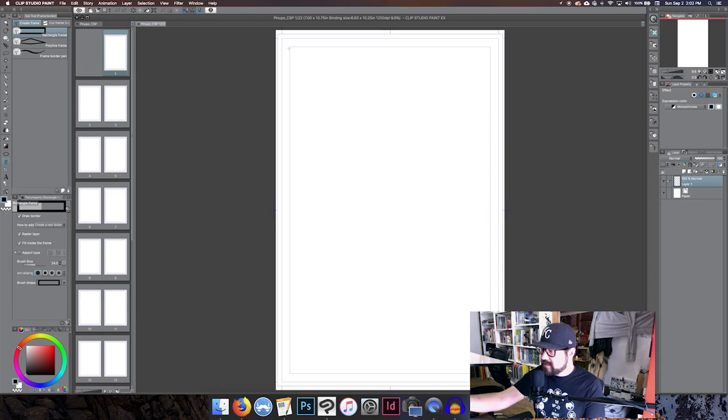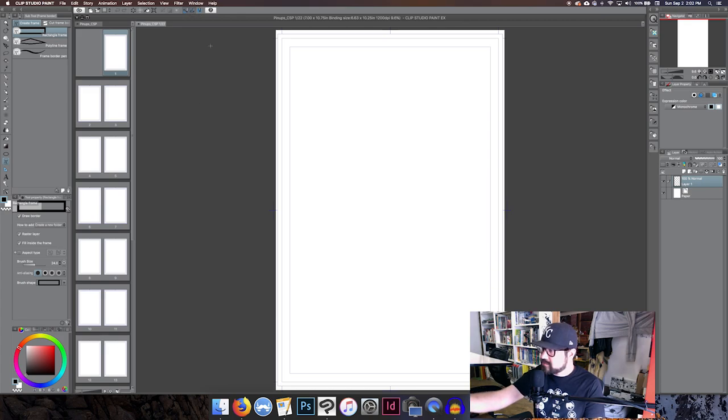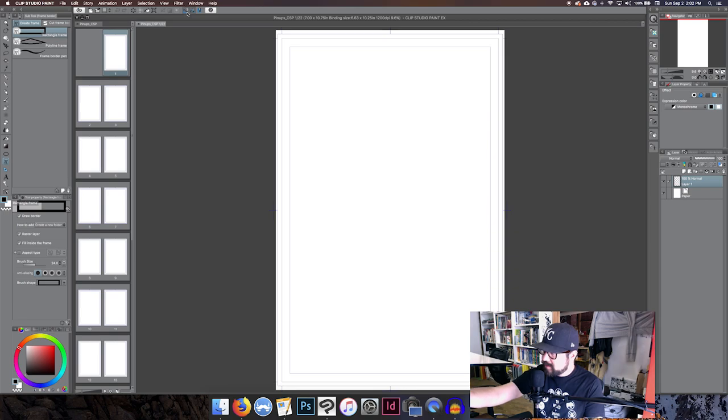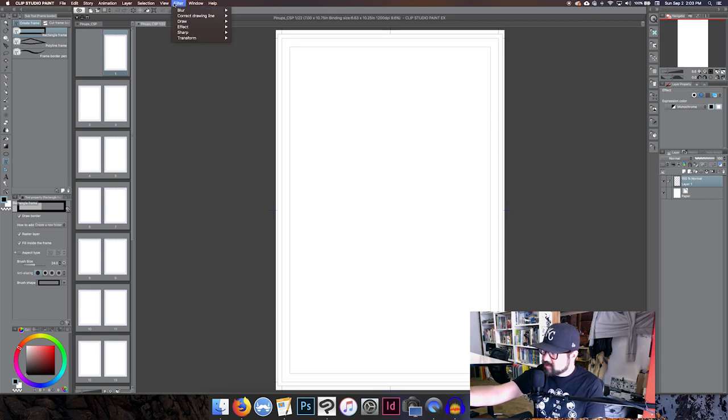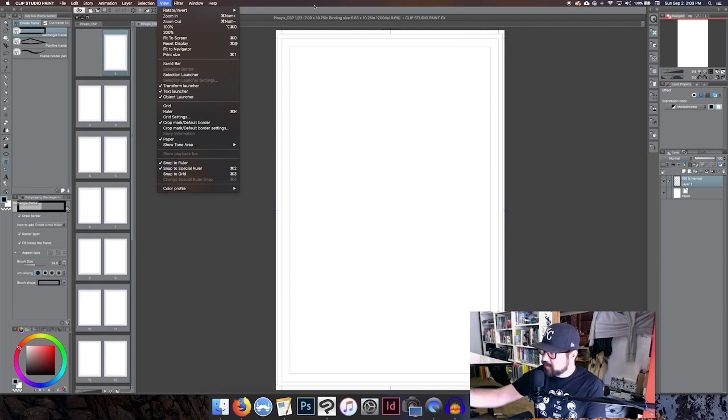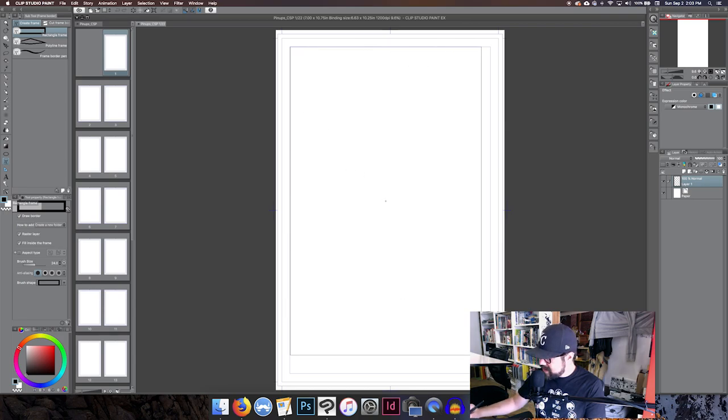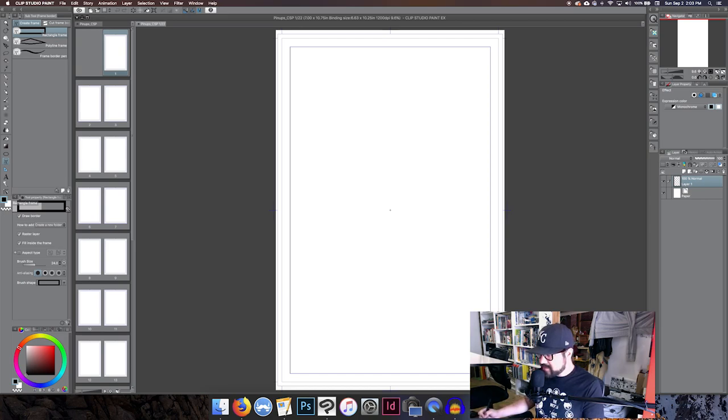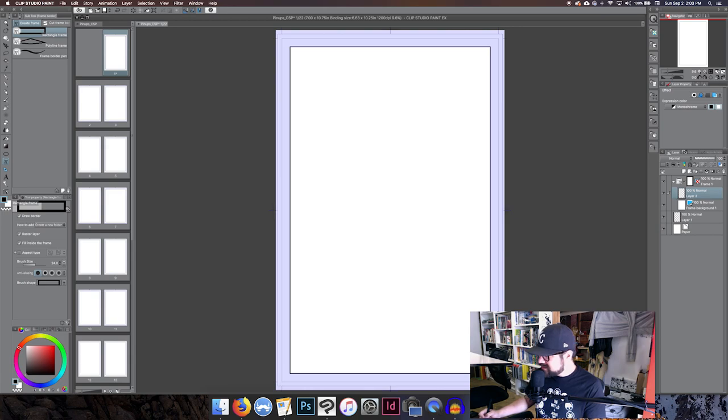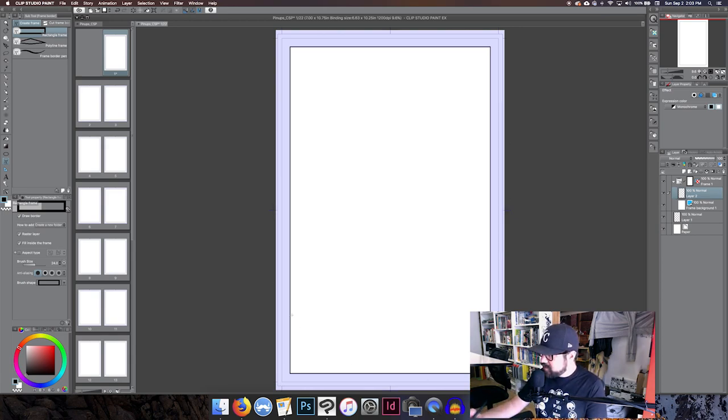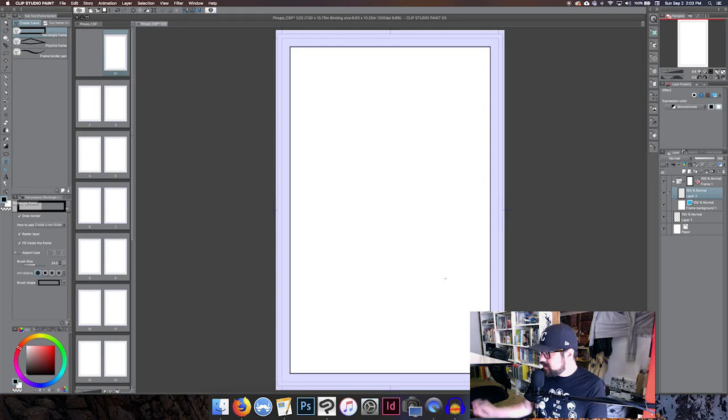Draw a border, put a raster layer in there, fill inside the frame. And then I set my brush size at 24, which would be the thickness of that border. You grab here, and if you've got special rulers selected, you can also hit view and either snap to ruler or snap to special ruler. You just click on this corner, drag down to the other corner, and that will snap directly there.